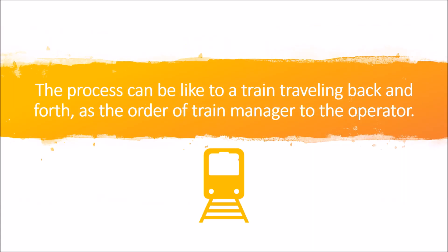This process can be likened to a train traveling back and forth, as ordered by the train manager to the operator of the train.